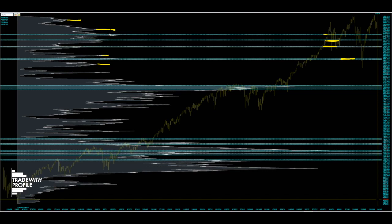Looking at a longer timeframe helps you see where the really big levels are and gives you confidence that the more time baked into a level, the more likely it's going to hold - and you can build that into your plan. Hope that helps. If you have any questions, shoot us an email. We can apply this same approach to any product - futures, stocks, crypto, forex - we're just mapping human behavior. That's what we're doing.